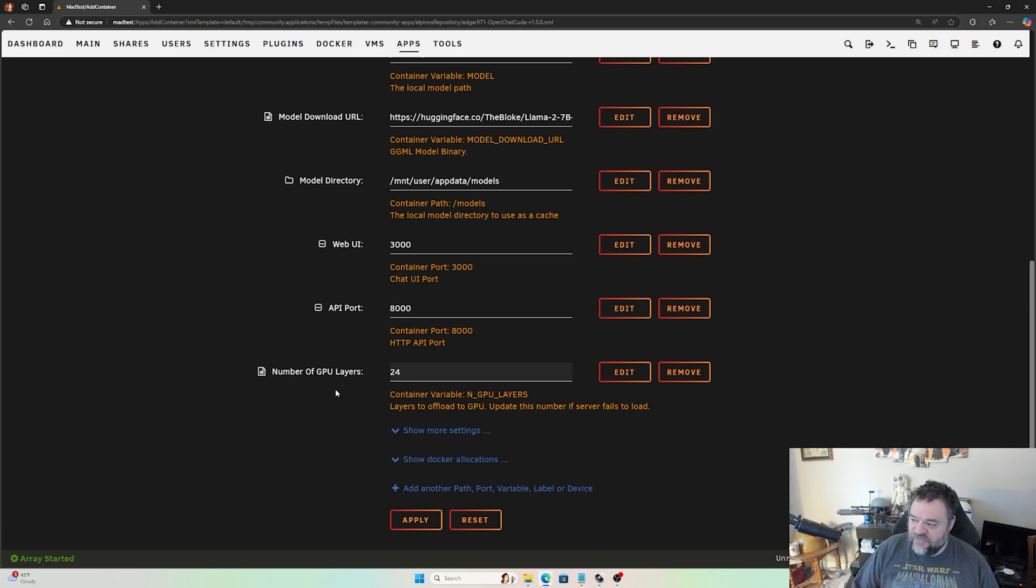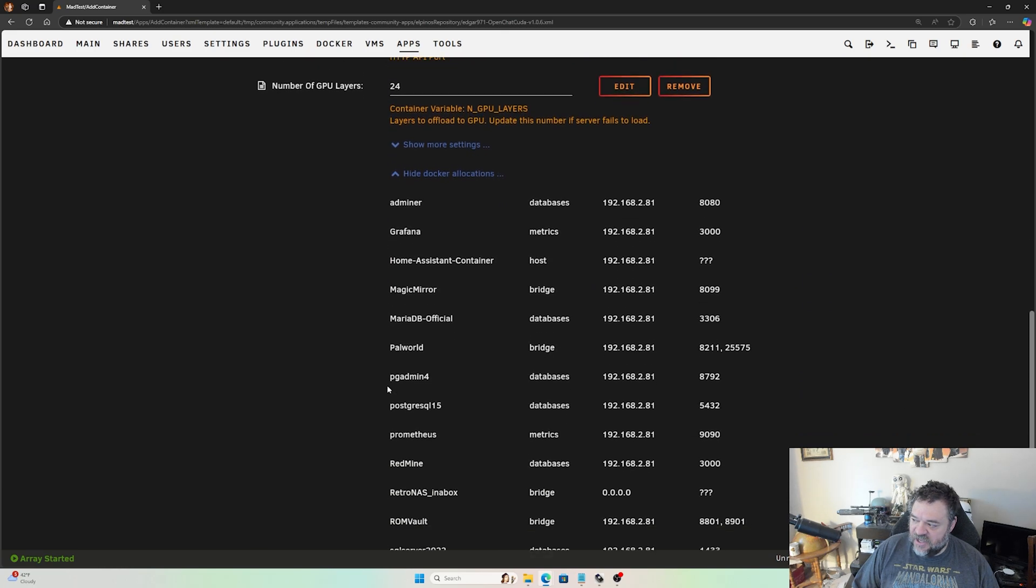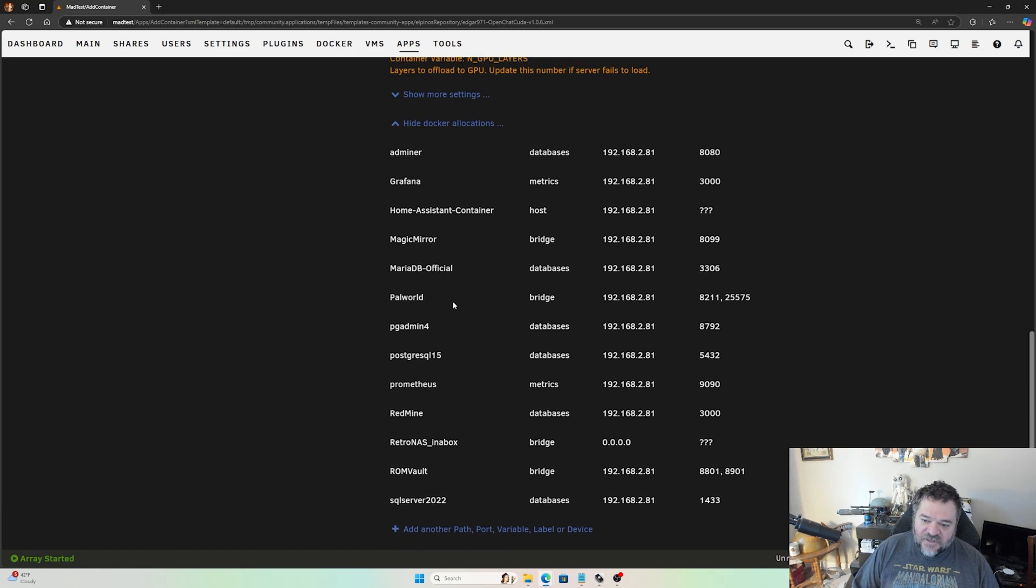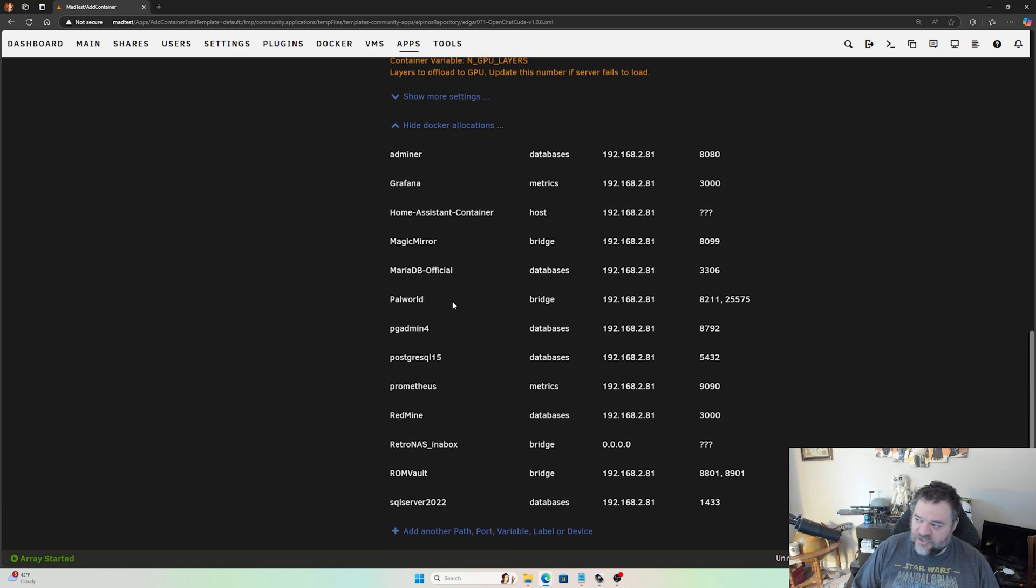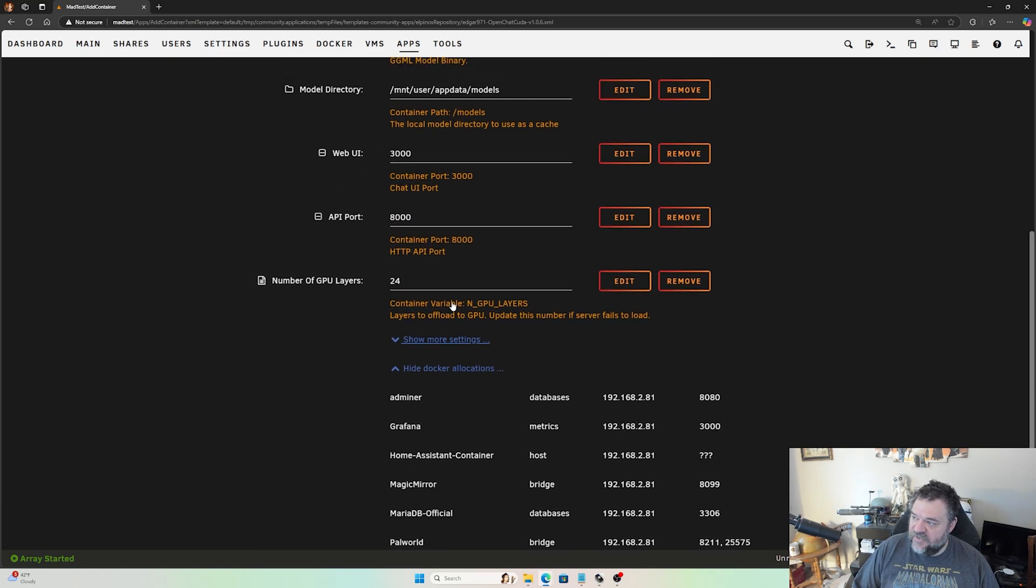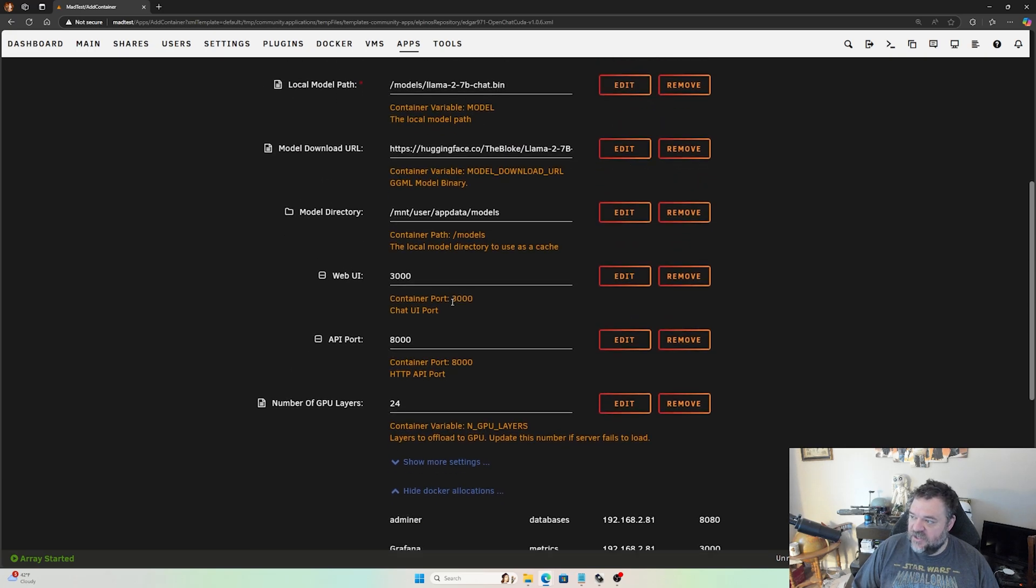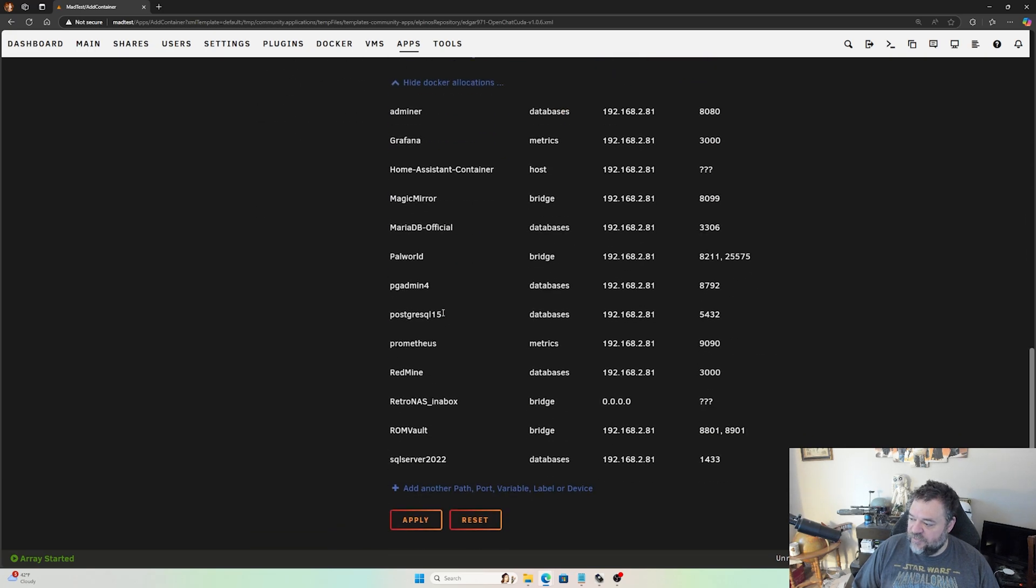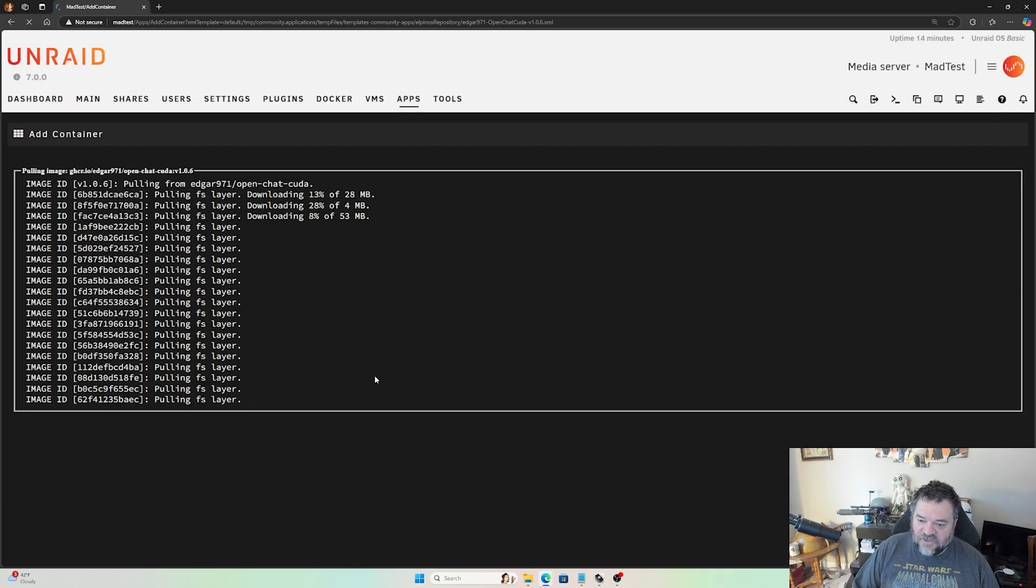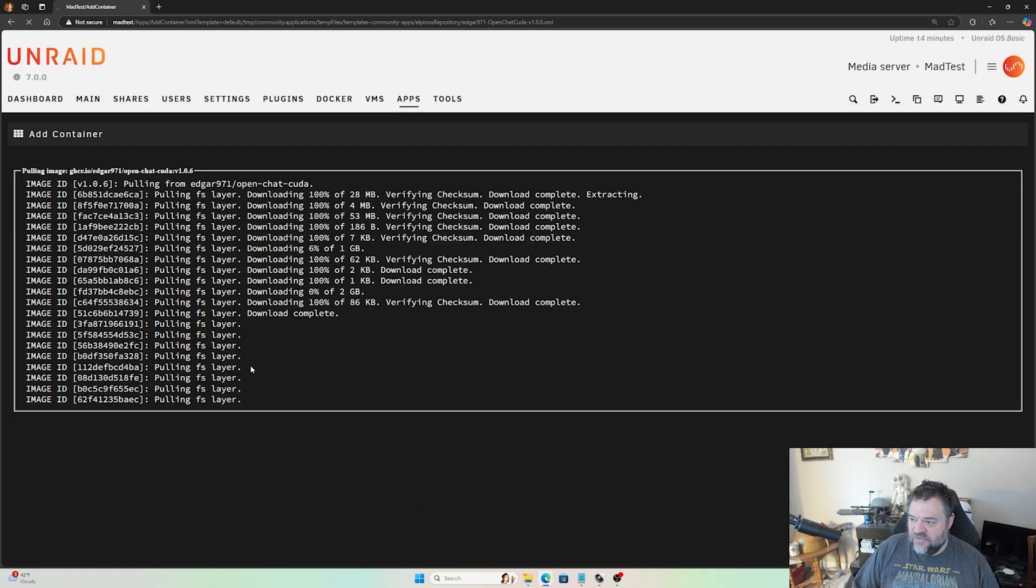It's always a good idea to look at your Docker allocations just to make sure that we don't have any conflicting ports. In my situation I do not, but if it does you can change your port. Go down here and we'll just hit apply. This starts the install method.